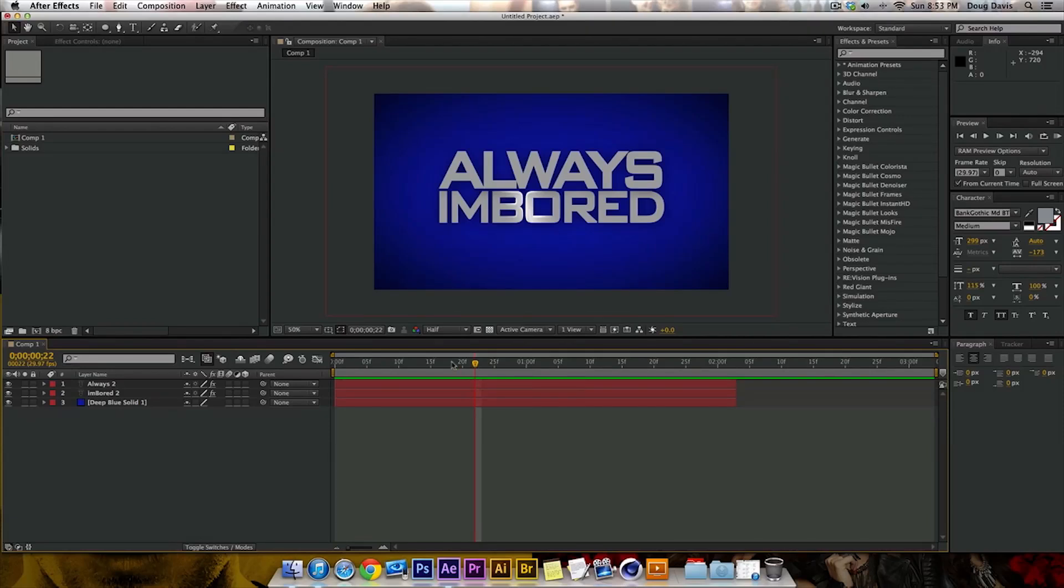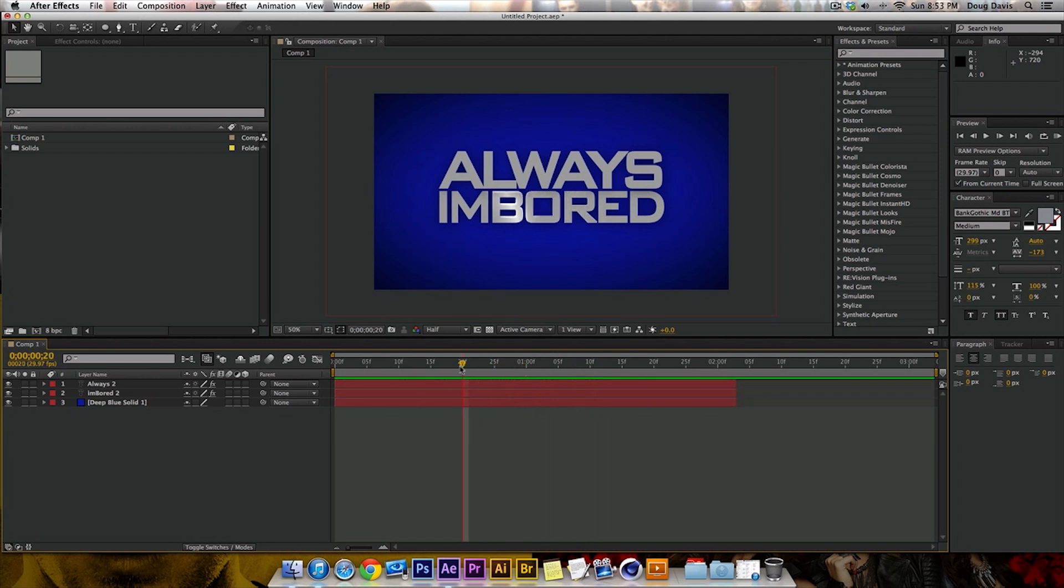What's going on guys? My name is Doug, you're always on board and I'm going to be showing you guys how to put this light sweep in text and After Effects. It's going to be my first tutorial for this YouTube channel, so subscribe for more because there's going to be tons of videos for After Effects.